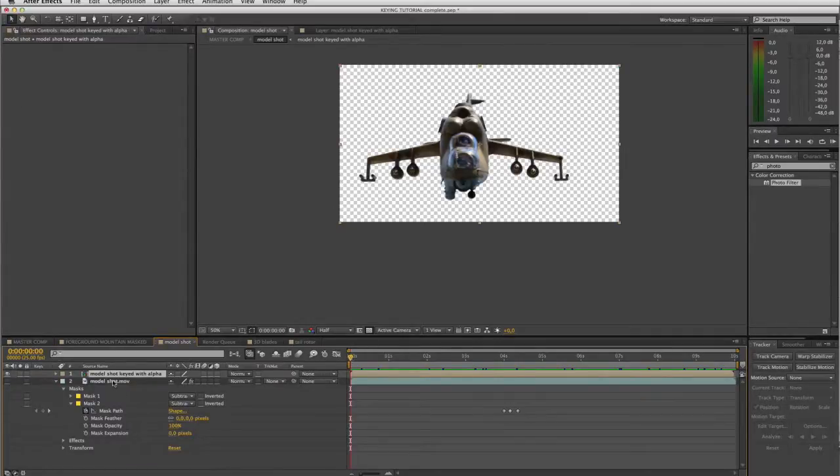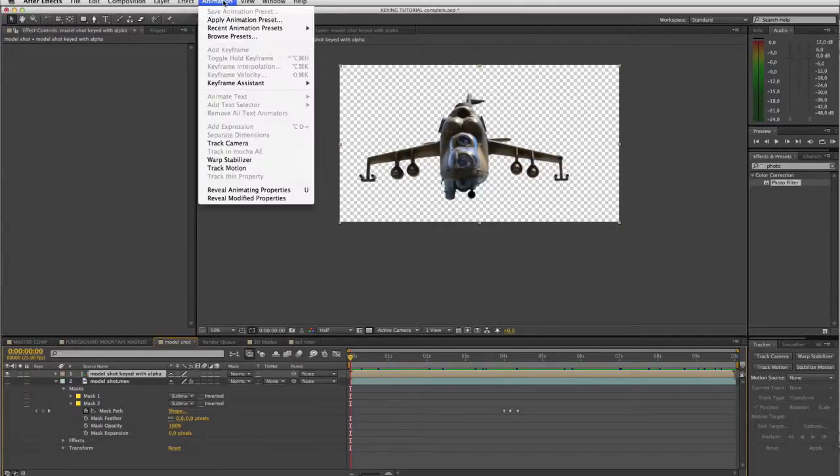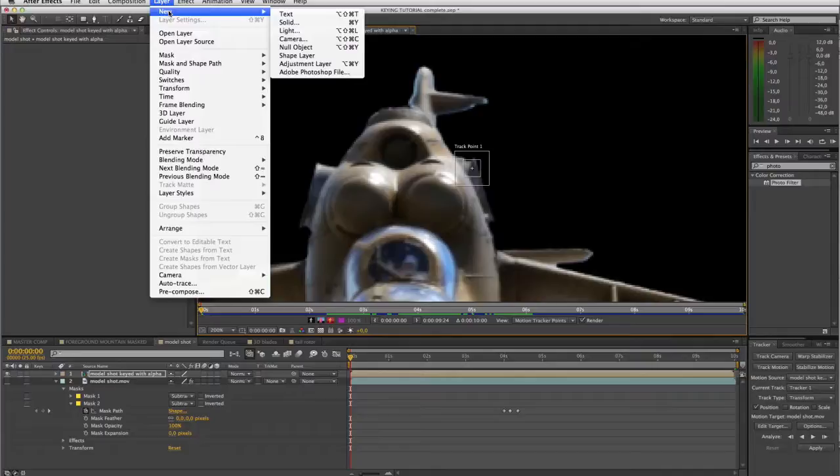So we're gonna use After Effects' old-school tracker. So we'll make sure the layer is selected. Animation, track motion. And before we position this tracker, let's just add a null object to apply the track to. So I've added a null.